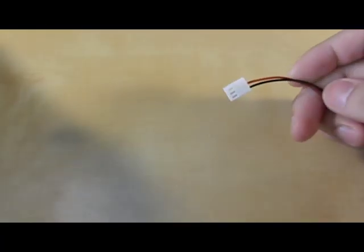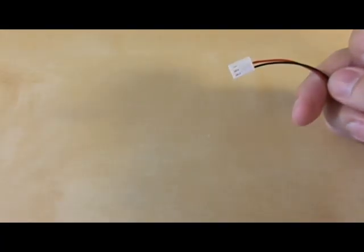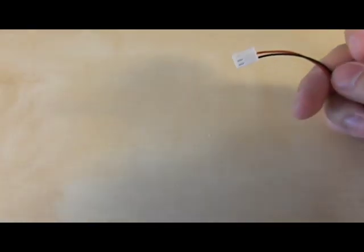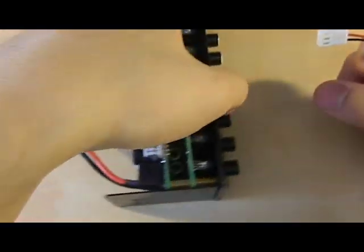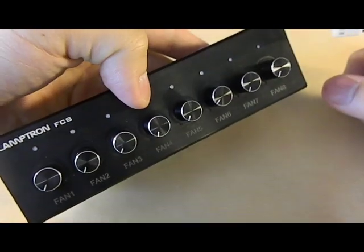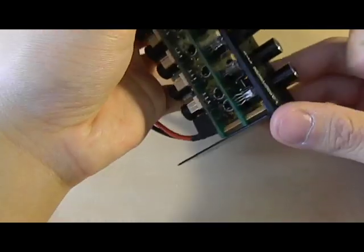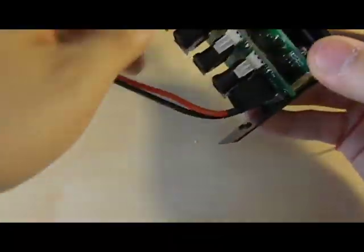Okay, so now we are going to attach the female end to our fan controller. I am just going to put it in fan 1.